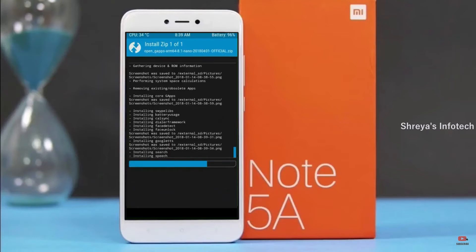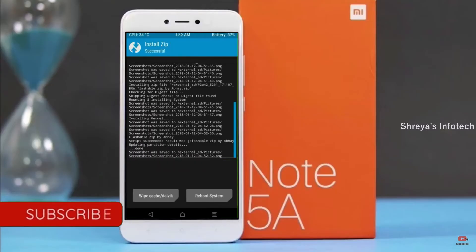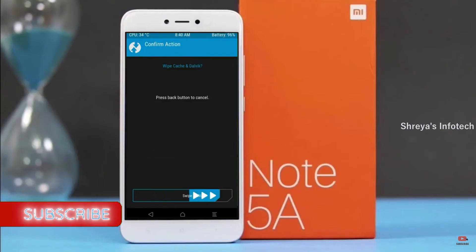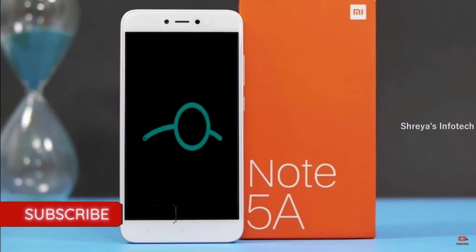Before we proceed to reboot our system, we need to wipe temporary data. Select wipe and swipe right to wipe data. After finishing all steps, we need to reboot our system. Press on reboot system.